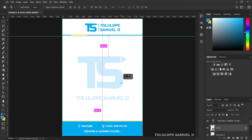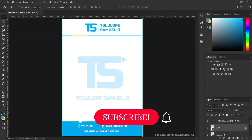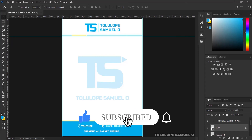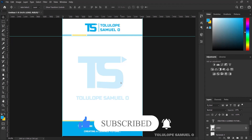With this, we've been able to create a letterhead paper for your brand. Thank you so much for watching this video. Please don't forget to like and subscribe — remember, subscription is free. I'll see you in the next tutorial. Bye.